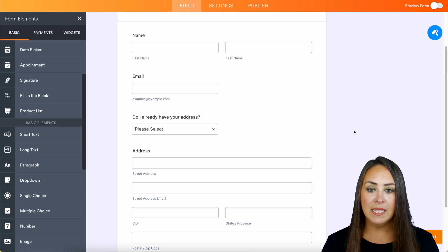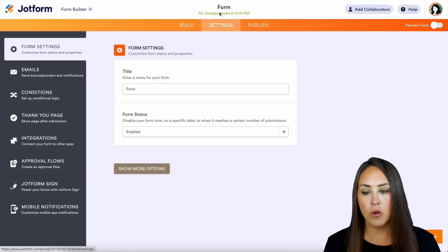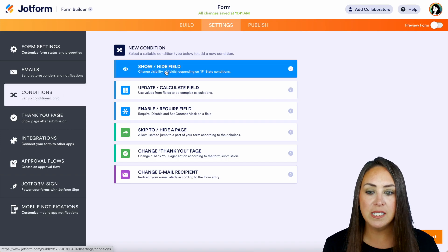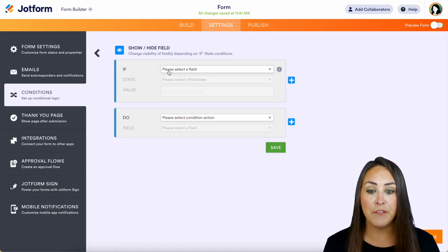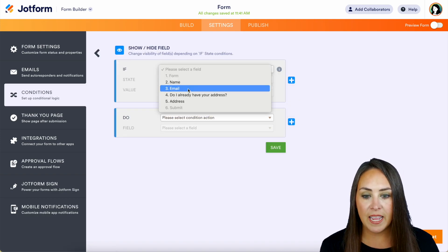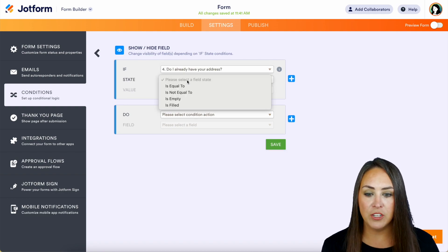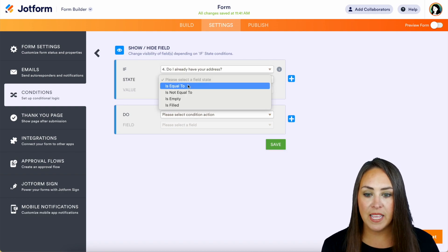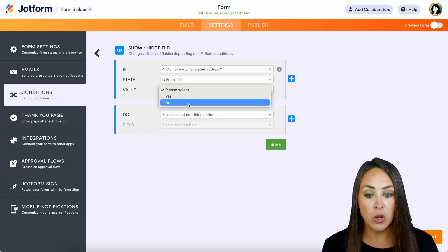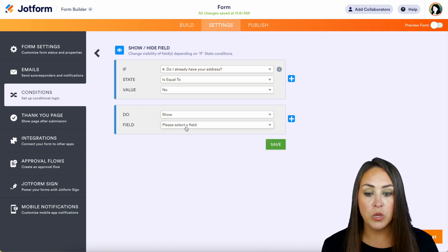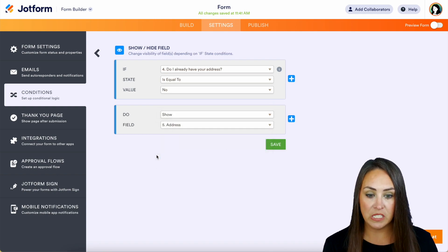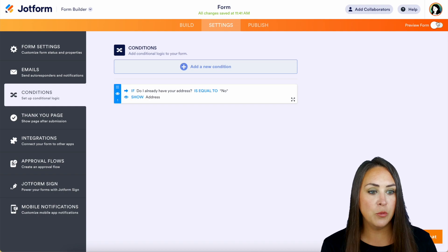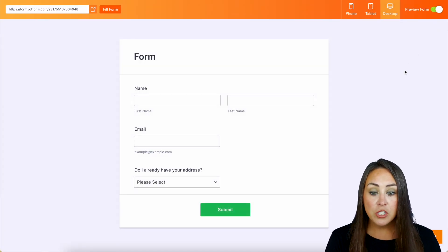So for this, let's go up to settings, then over on the left-hand side, we're going to do conditions, and we're going to do show hide field. So let's say, if do I already have your address is equal to no, then we want to show the address field. So let's go ahead and save that, and let's do preview form and see what that looks like.